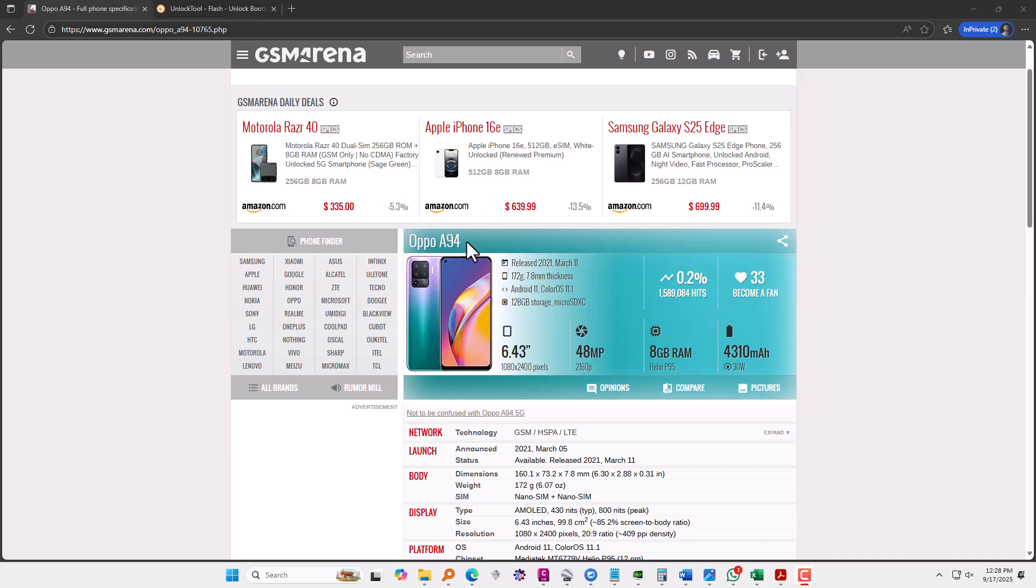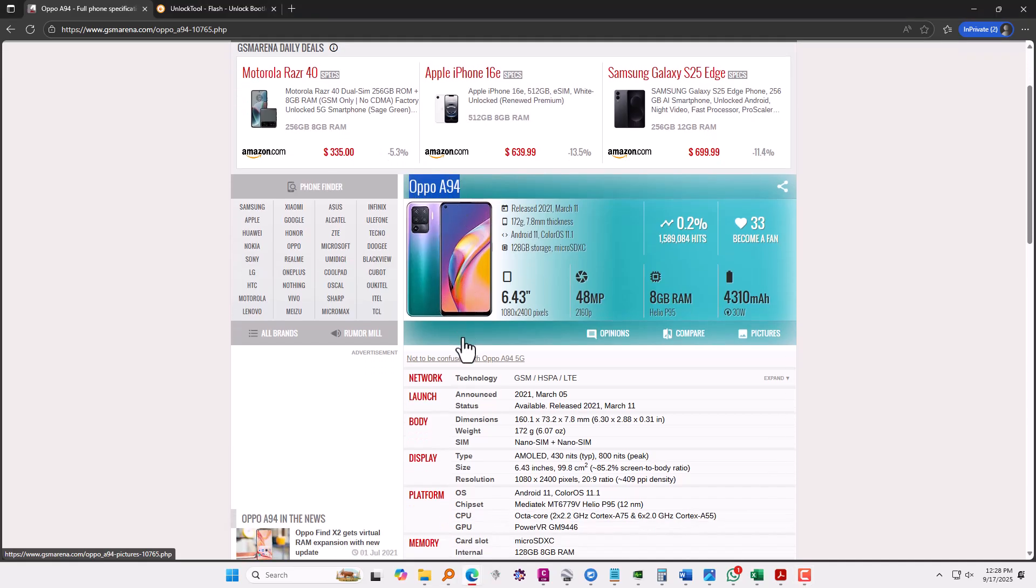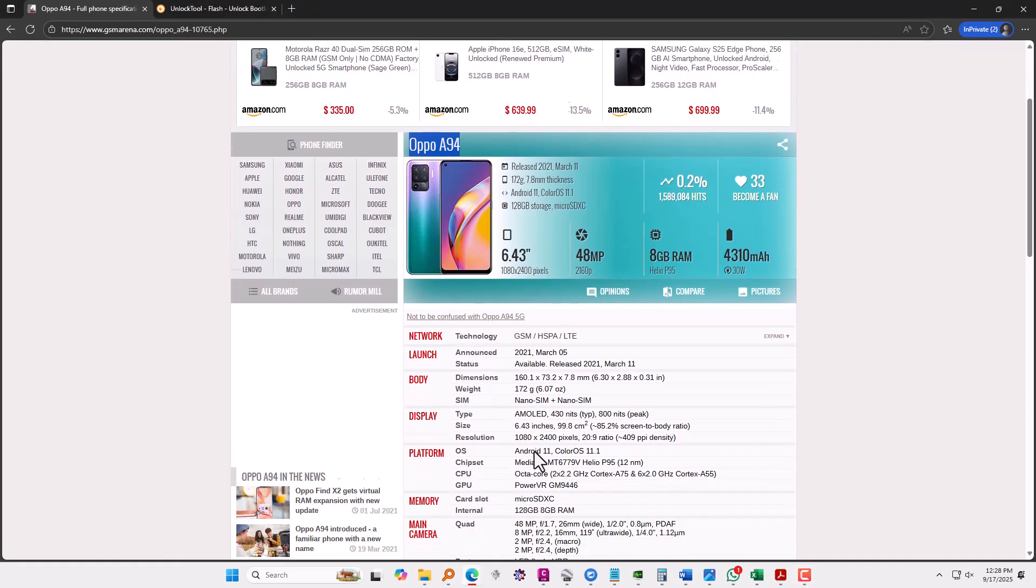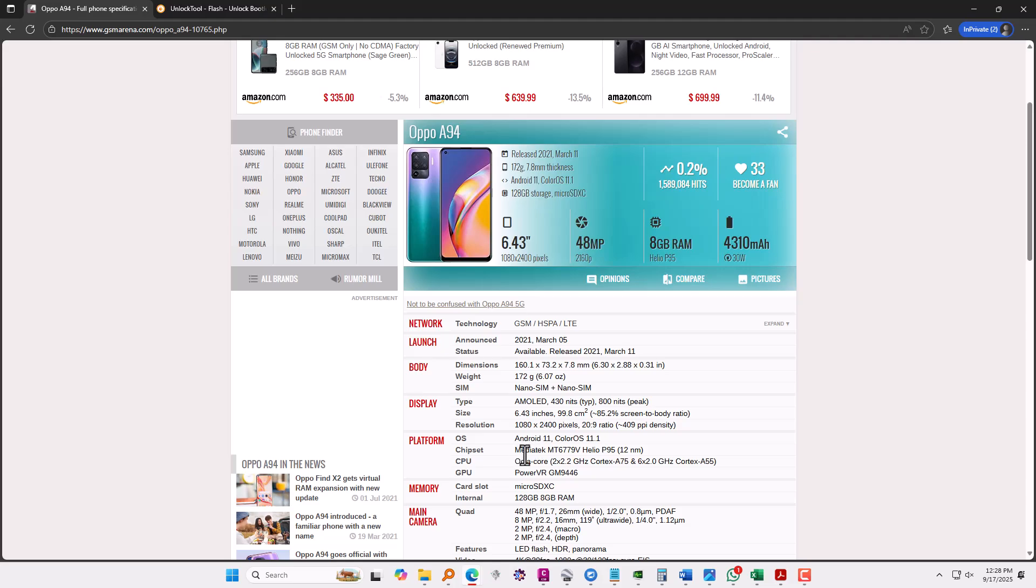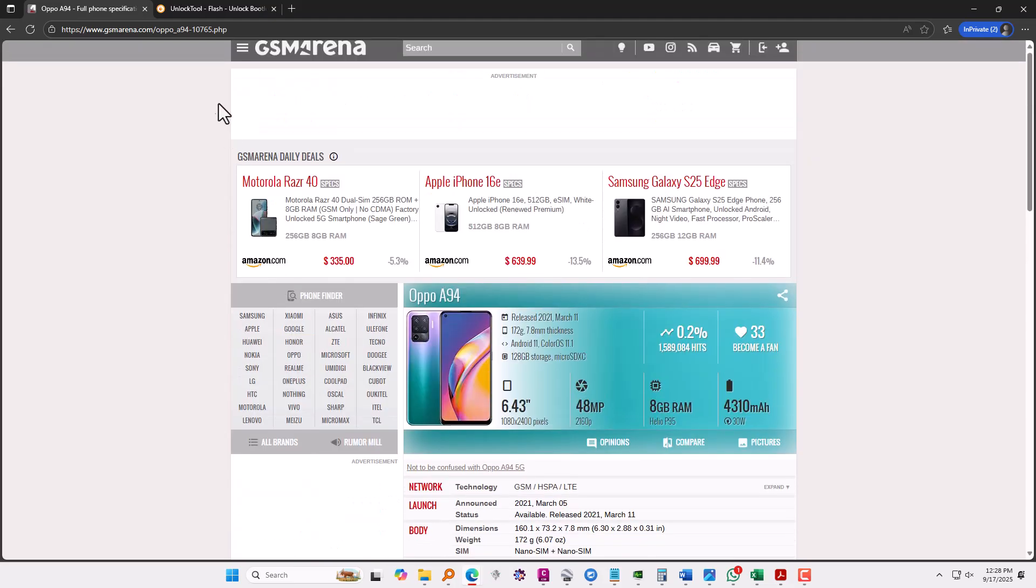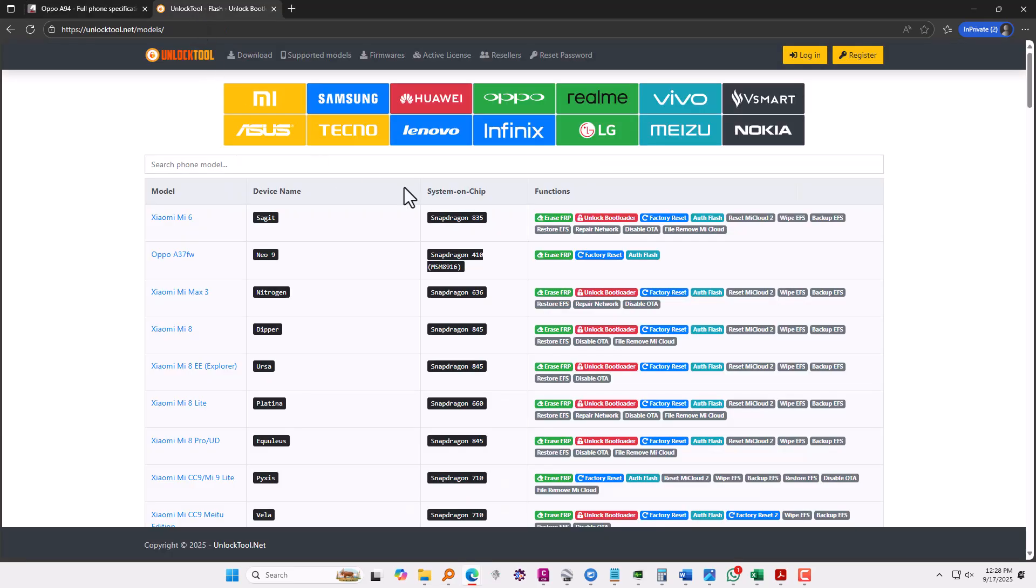Hello YouTube, in this video I'll show you how you can remove Google lock from Oppo A94. It is running on MediaTek chipset and most probably on Android 11.